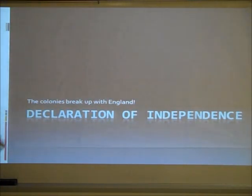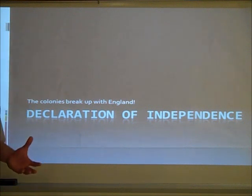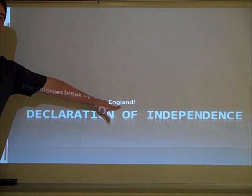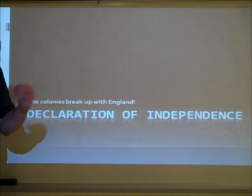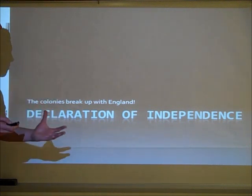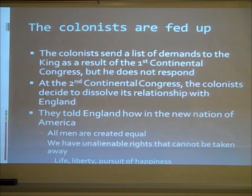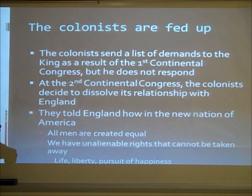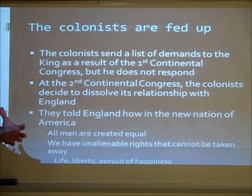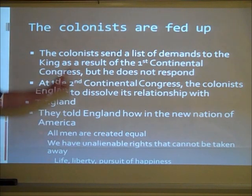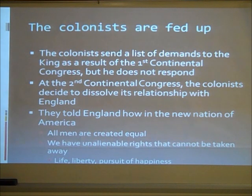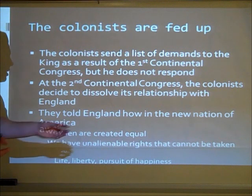Now let's talk about the Declaration of Independence — the breakup letter with England, where the colonies break up with England and become their own nation. The colonists were fed up and sent a list of demands to the king as a result of the First Continental Congress. The problem is the king never responded to their list of demands, so they called the Second Continental Congress, where the colonies decided to dissolve their relationship with England and become independent.